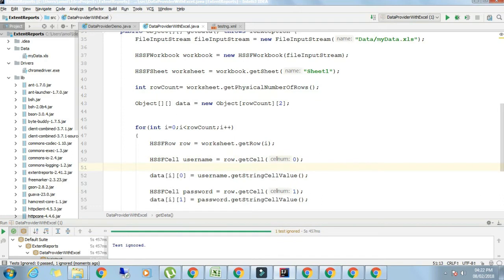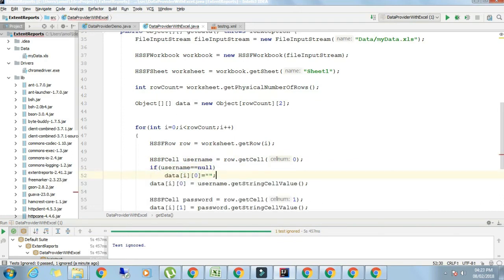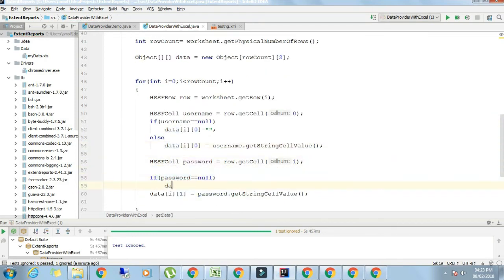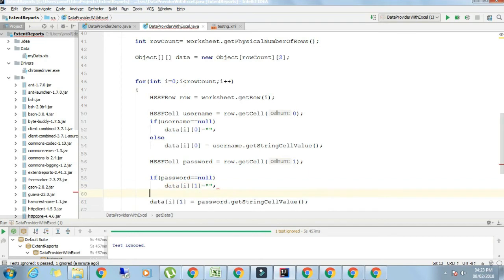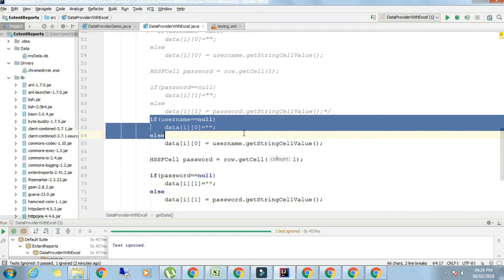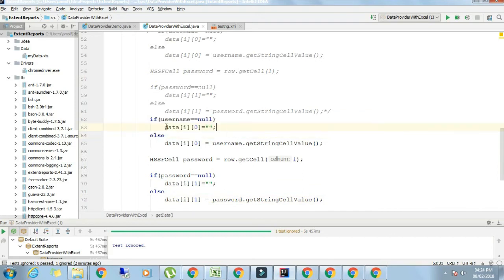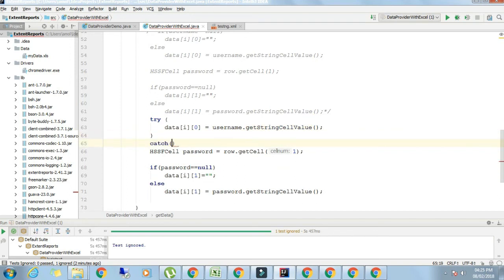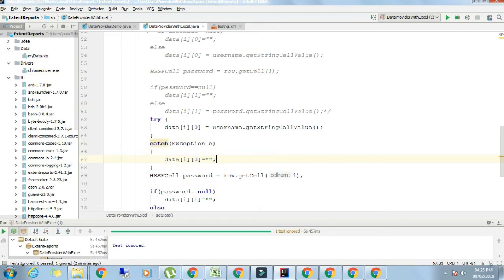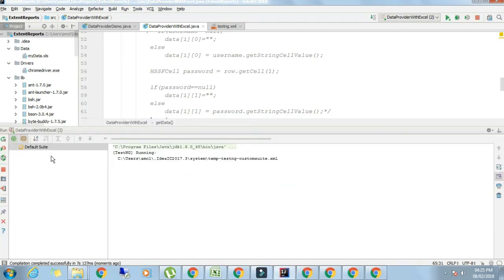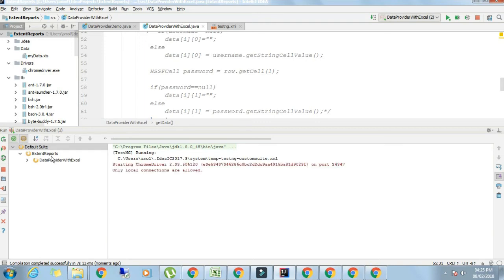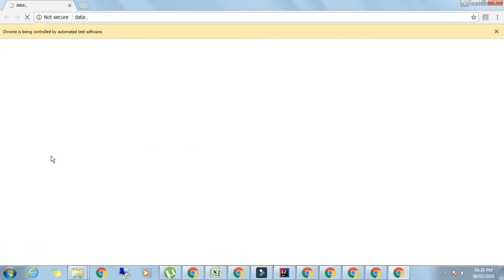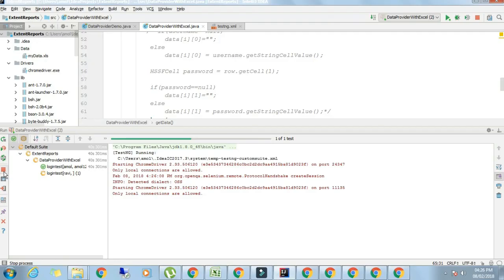It can be handled in two ways. Either you should write if username equals null then data of i,0 is blank, else the other part. Similarly for password, if password equals null then data of i,1 is blank. This can be handled in another way. Since sometimes if we assign username equal to null it can throw an exception, better we will handle it using try-catch. Try data of i,0 username.getString, catch exception data of i,0 equals blank. Similarly you can do it for password. Now let's run this program. This blank input is now handled.